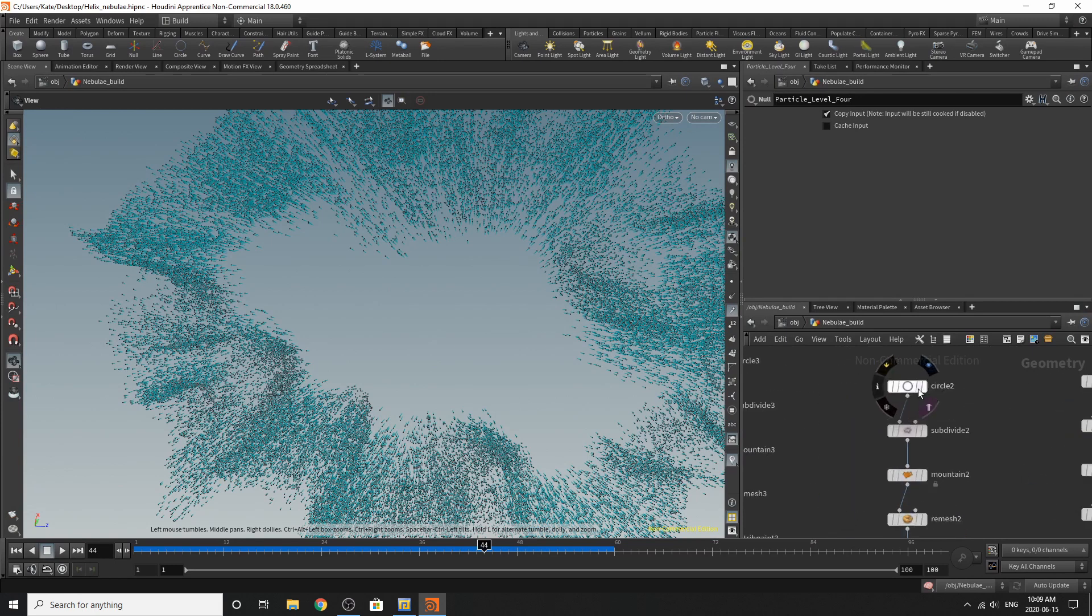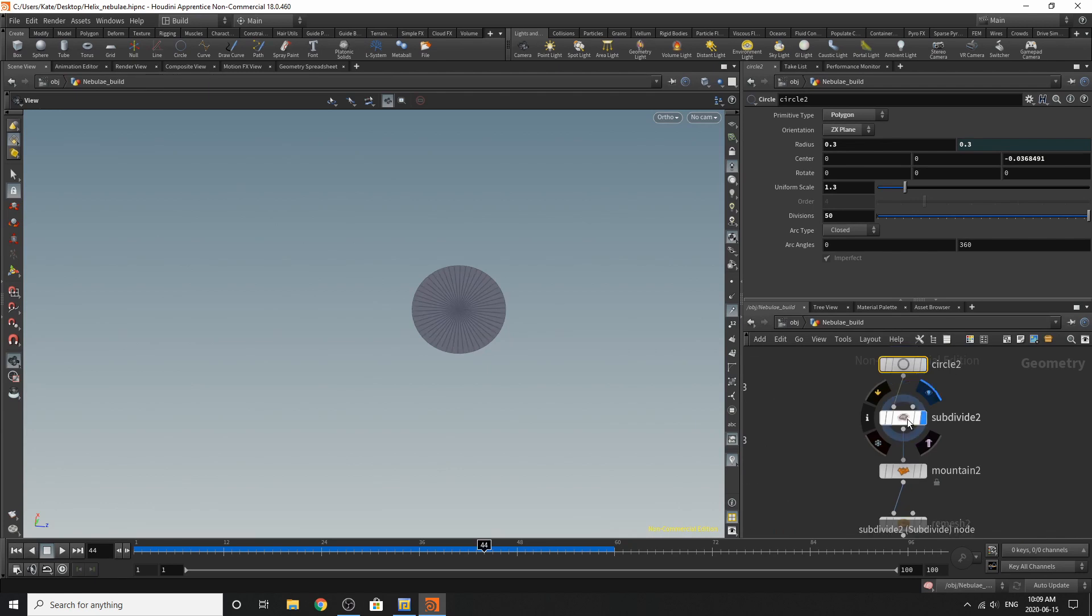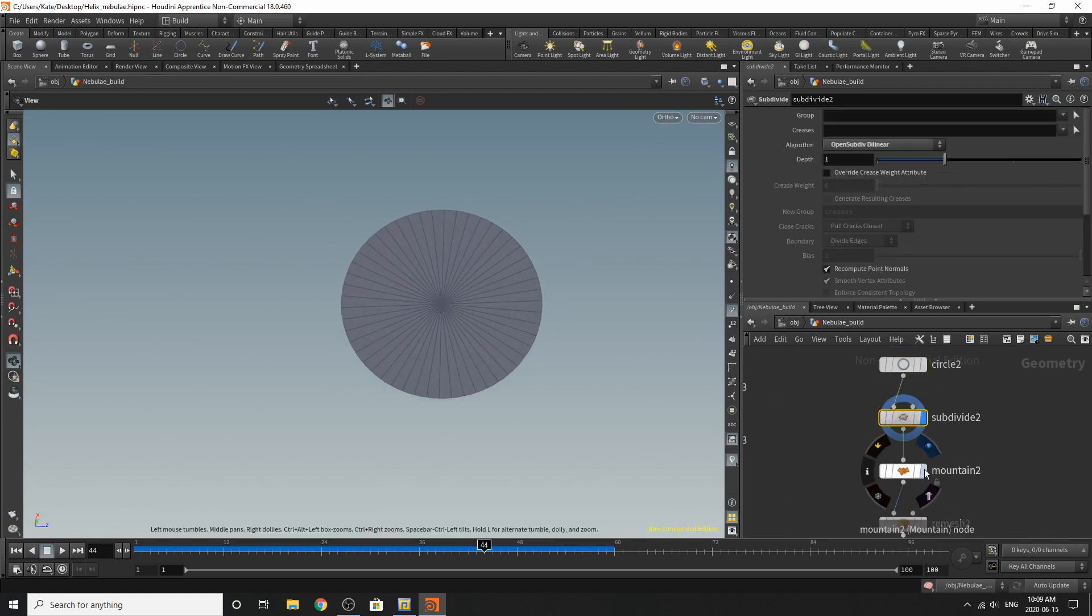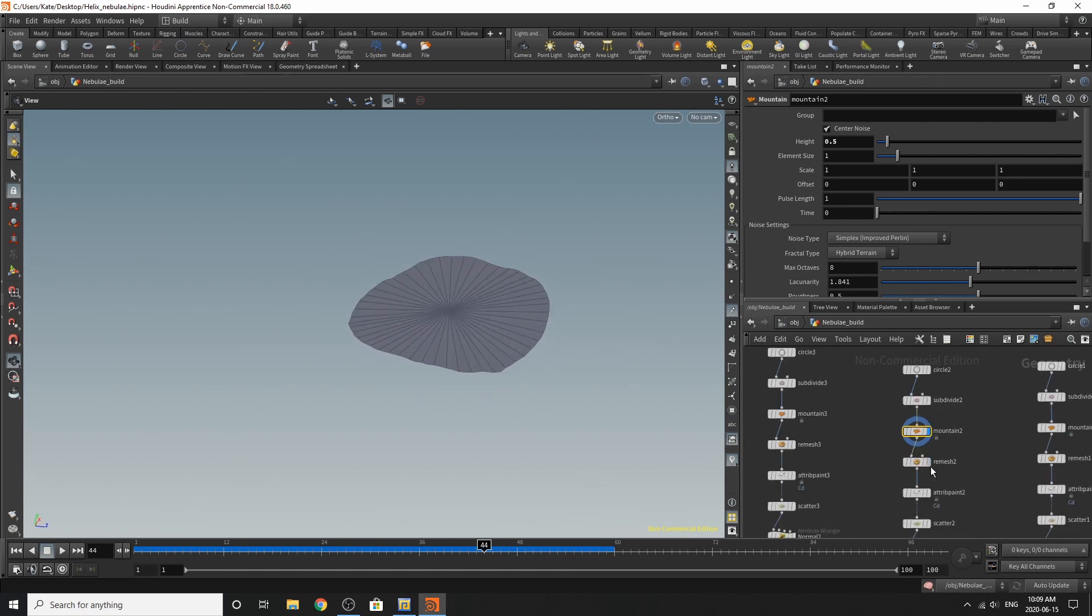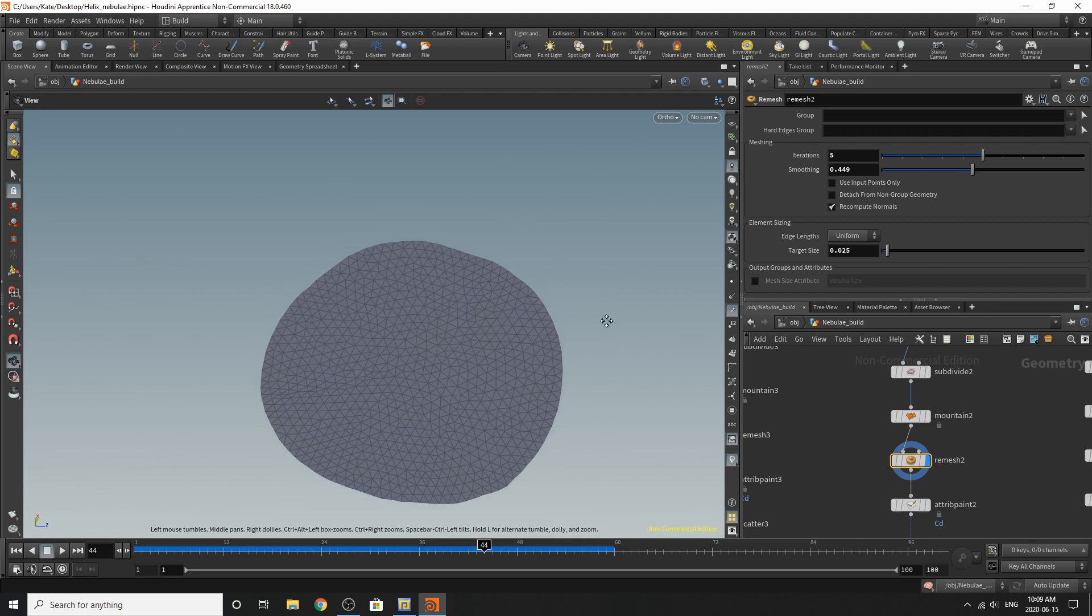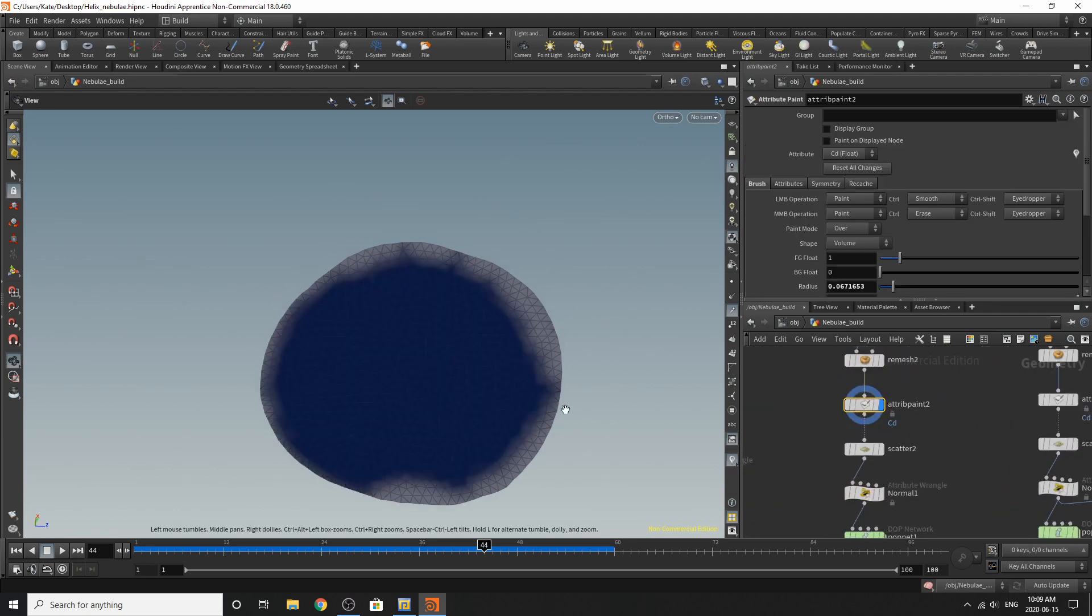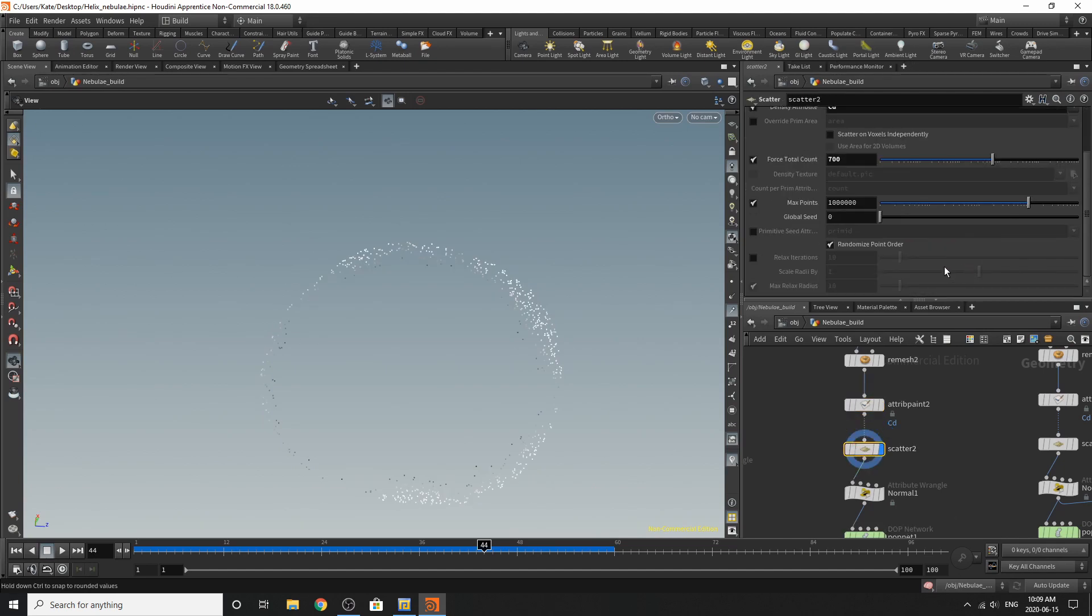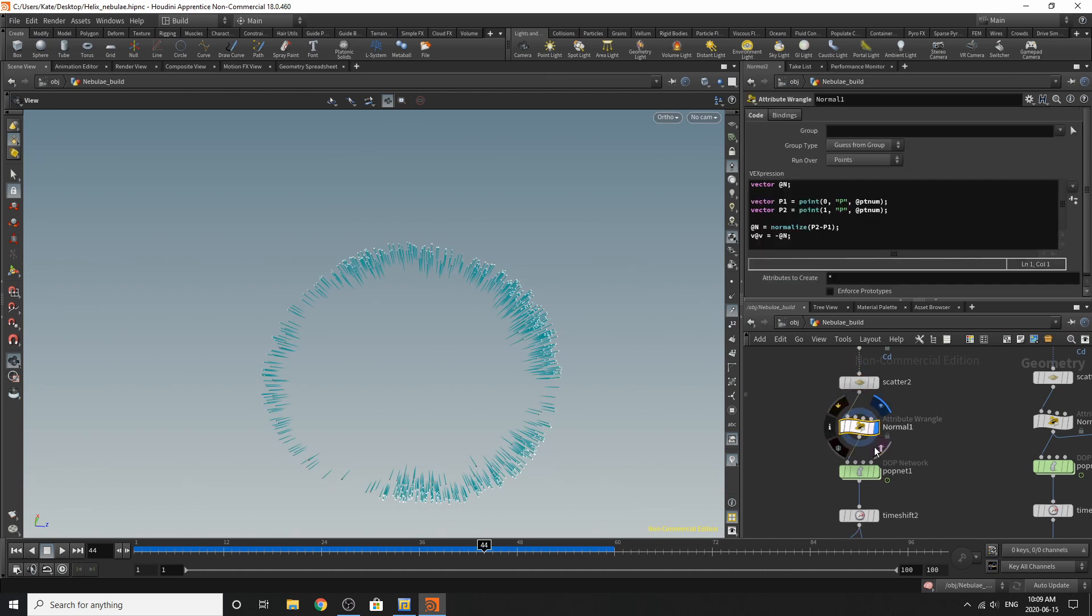So over here, it's almost the same thing. But the shape of the circle is different. Subdivide, mountain, sort of the same, remesh, attribute paint. I've painted the edges. Then I scattered it. Scattered the points, turned off relaxed iterations. And just copy and pasted this normal from this normal over here. So these are the same.